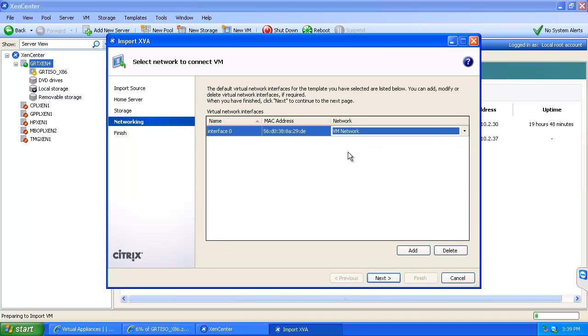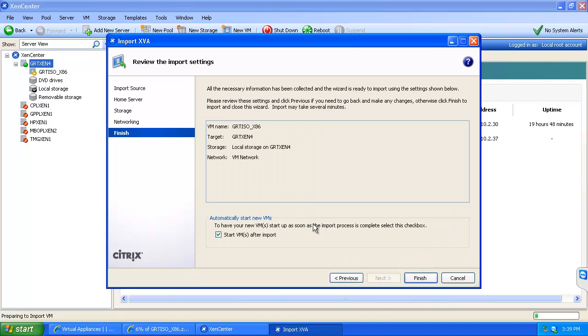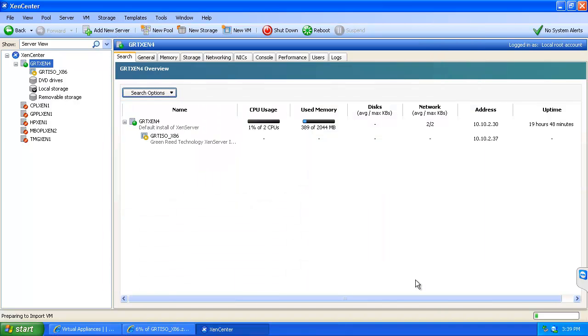Choose the network, in this case VM network is fine. Choose next and start the VM after I import it. I will go finish.